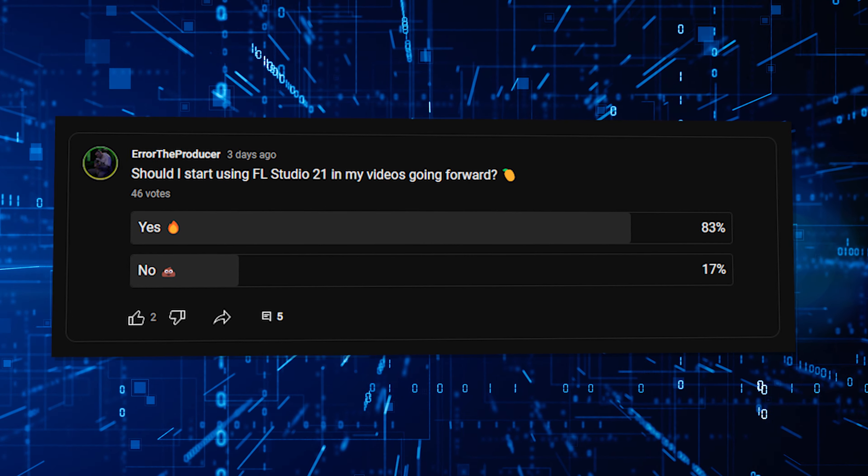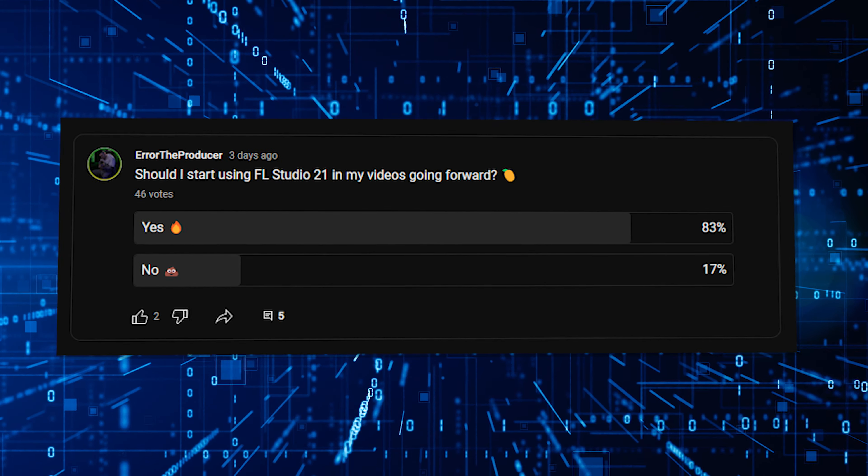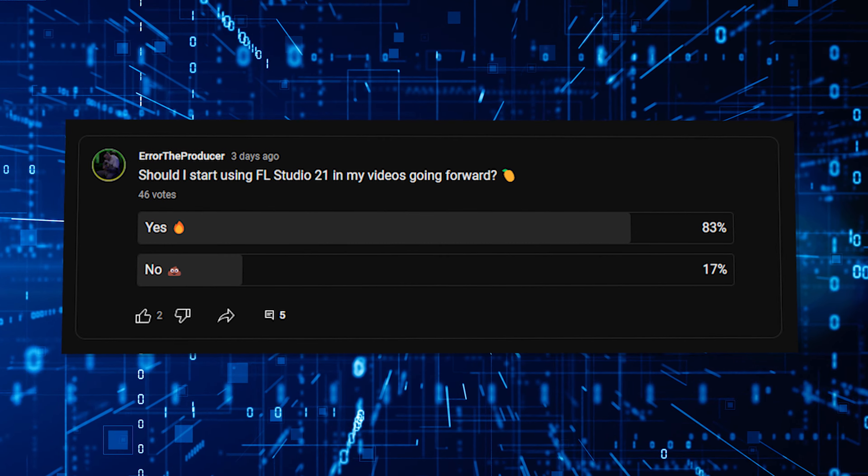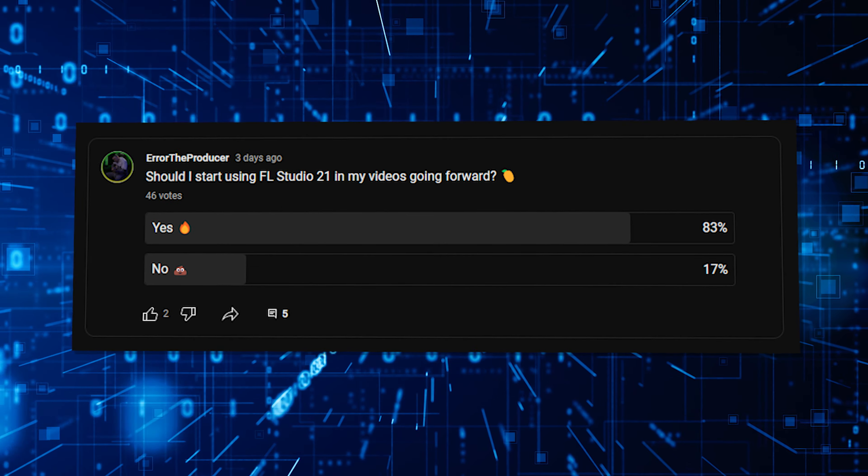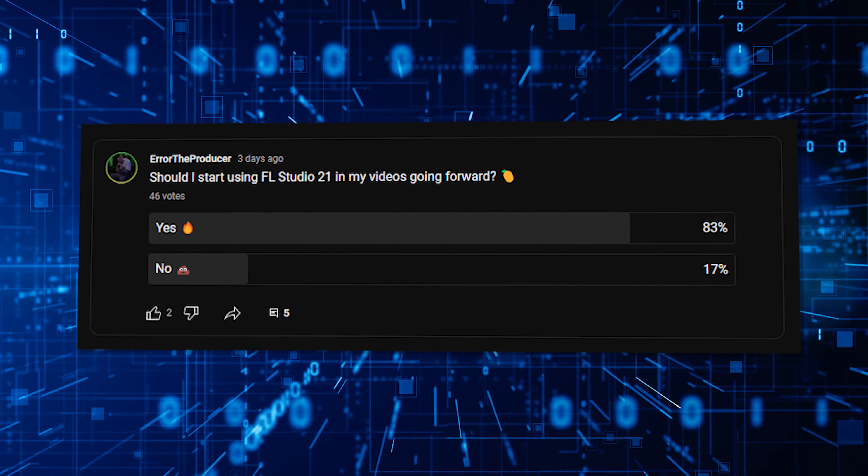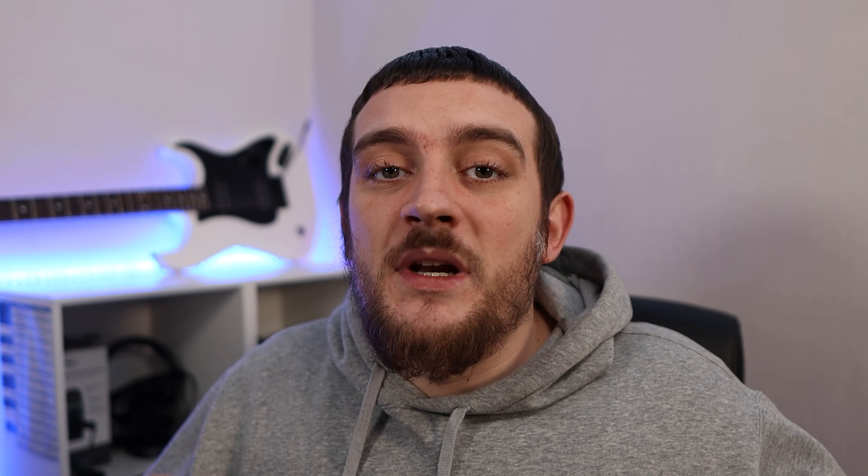So yeah, those are some of the new features that are available in FL Studio 21. Let me know in the comments section whether or not you're excited for this release and which one of these new features are your favourite. I recently posted a poll asking whether or not I should switch to FL Studio 21 for my future uploads and the response was a solid yes. So unless I run into any major bugs then I'm going to be using FL Studio 21 for all of my future videos.